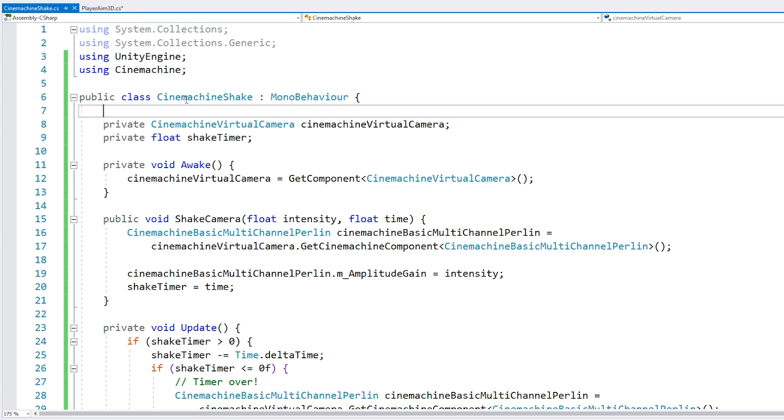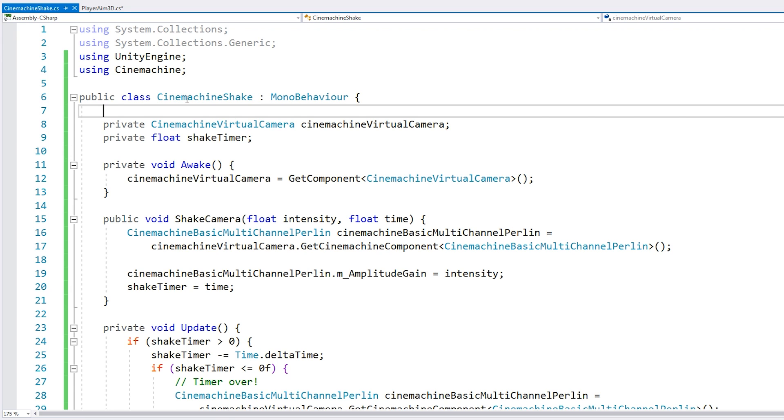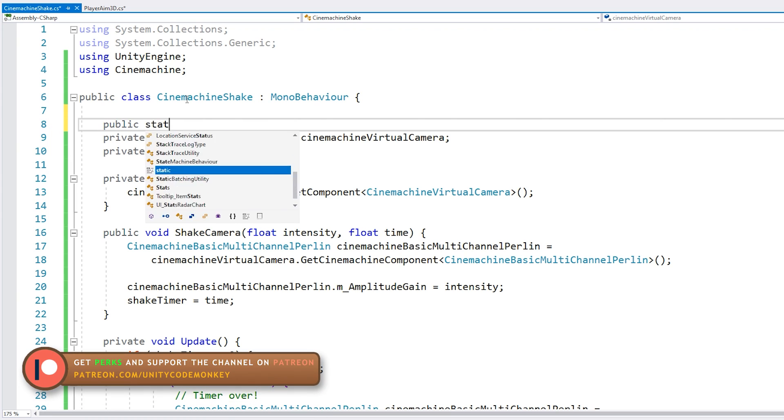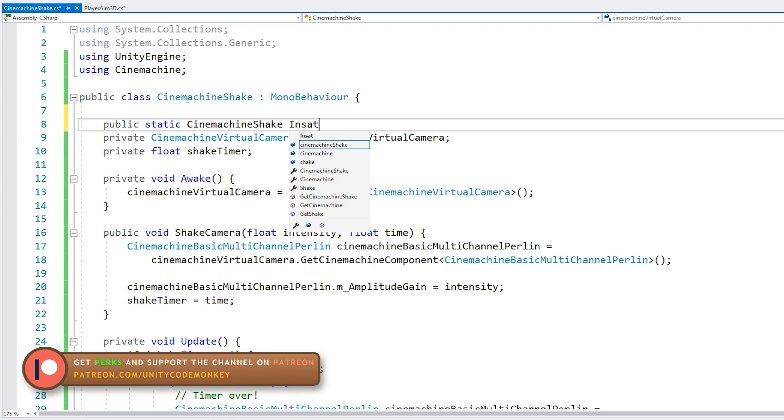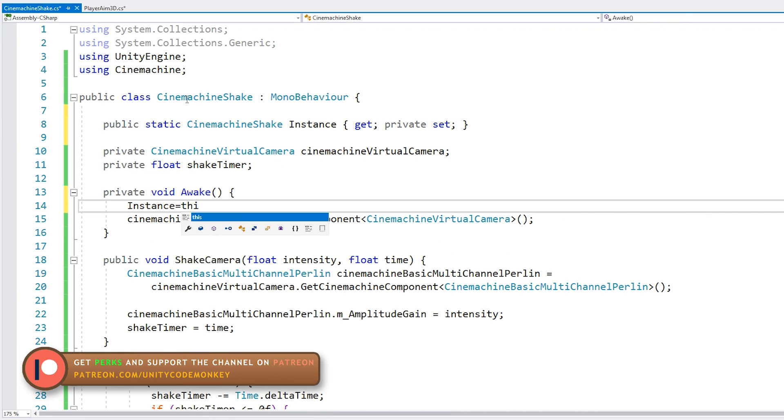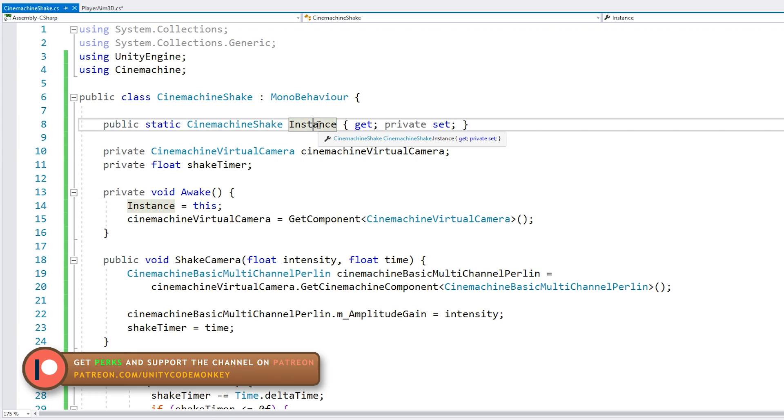Now back in our CinemachineShake, we want this to be very easy to use. So in order to do that, let's make a static instance. So we have our static instance that we set on our awake.